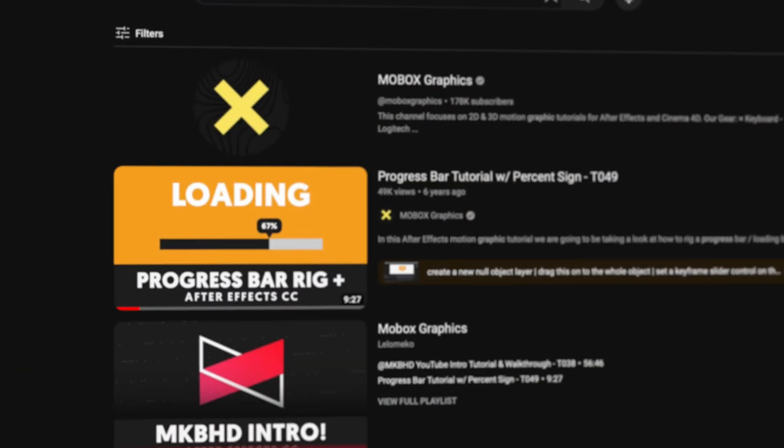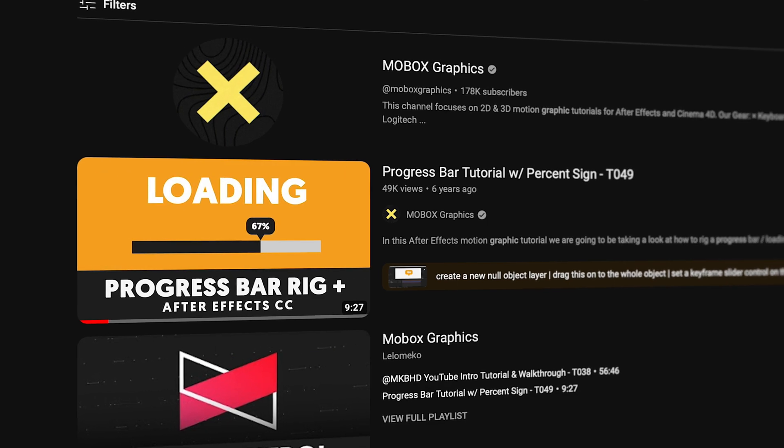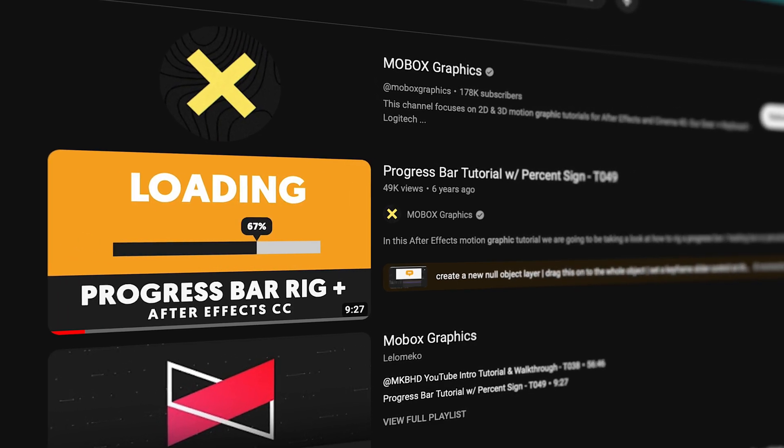Today in Apple Motion, we're going to create this progress bar that was inspired by Mobox Graphics in his After Effects tutorial. If you're a patron, you can download this project and use it in your videos right now.